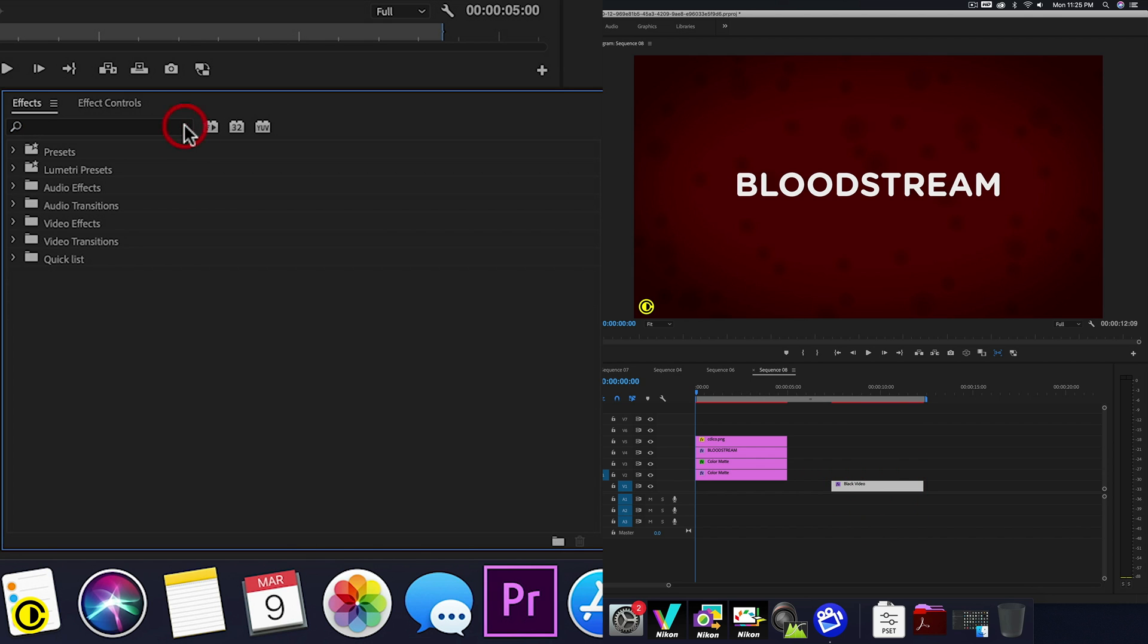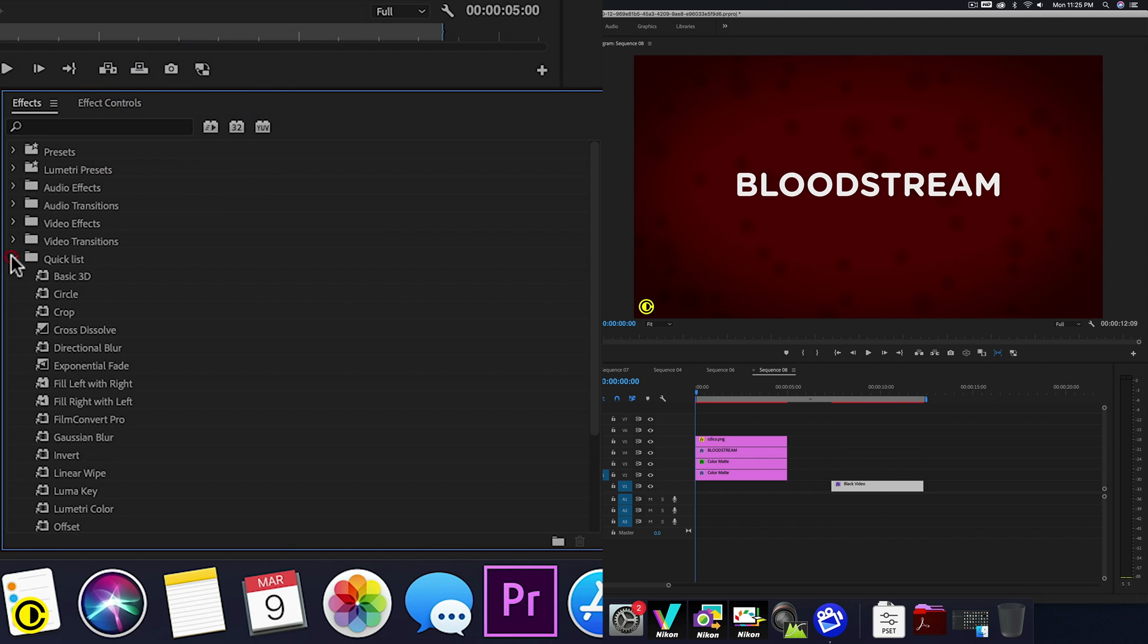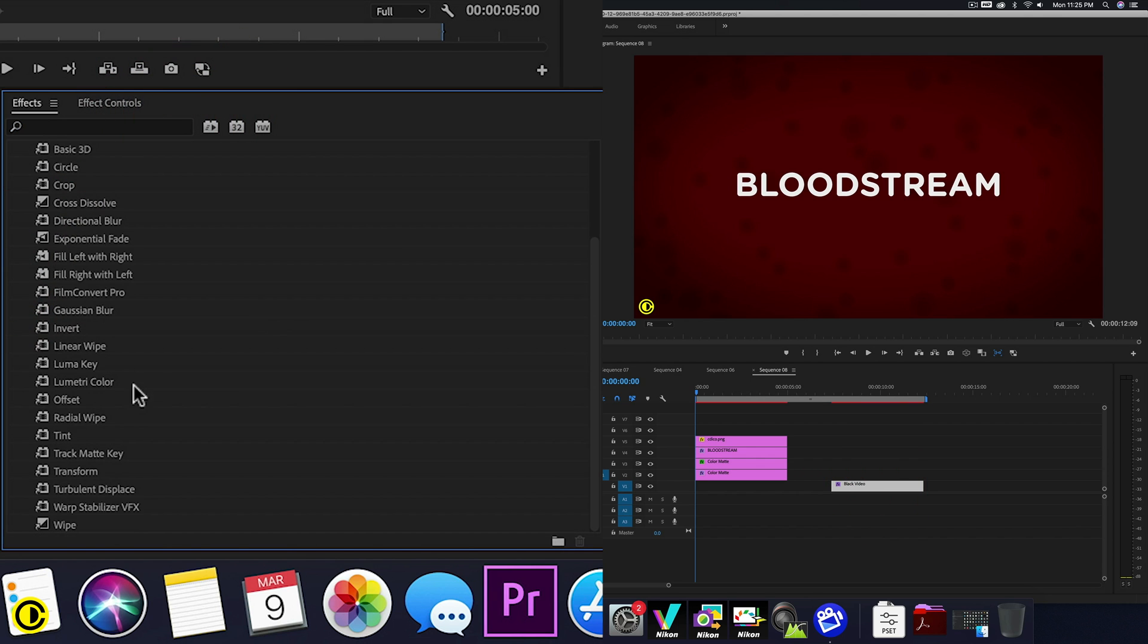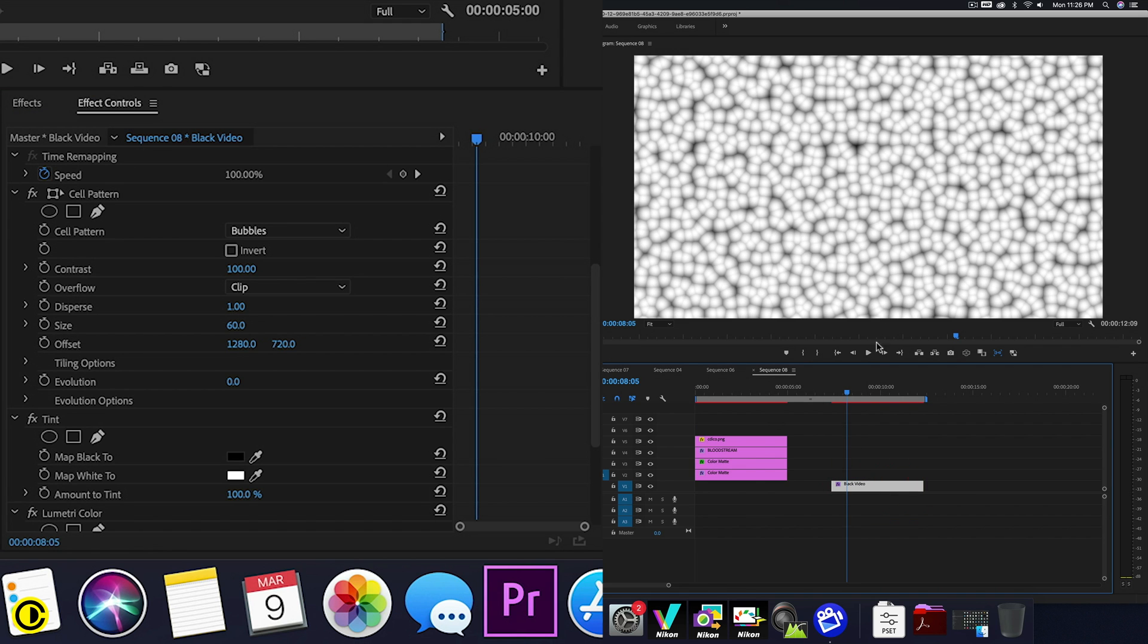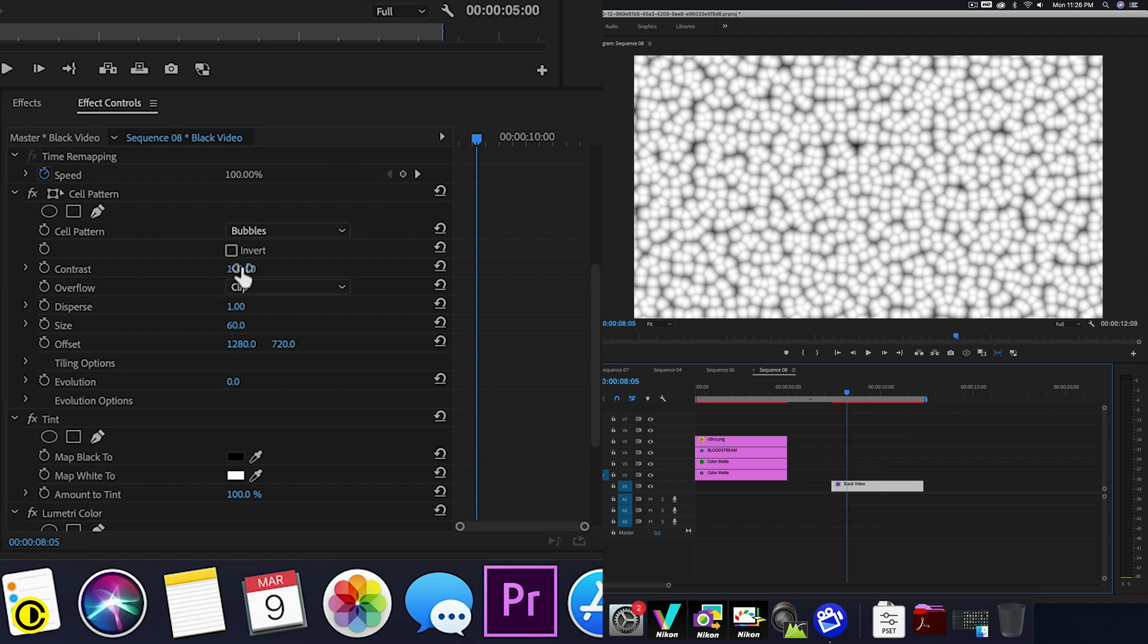put the tint in there. And the last one we need is lumetri color. So now what we got is this. This is a very funky looking kind of disgusting thing. So let's start changing the parameters of this.